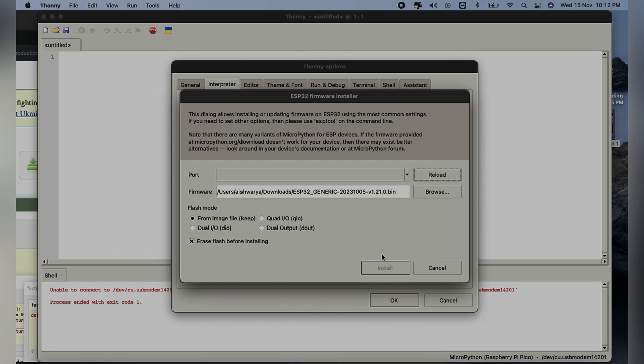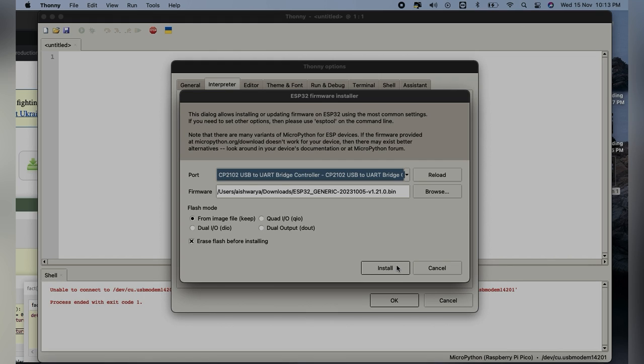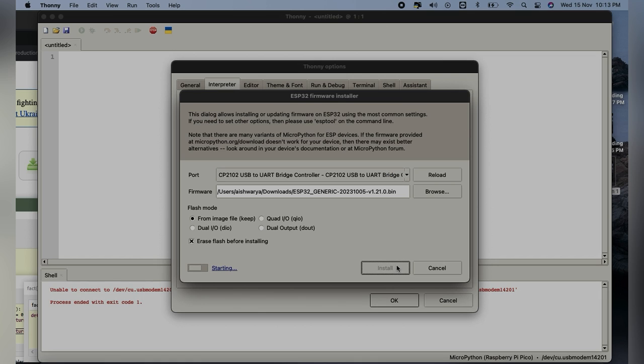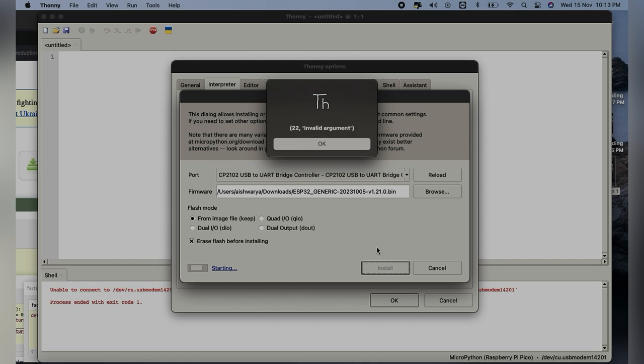Before that, we will have to reload and also click on Erase the Flash before restarting. It will take some time. Now you can see I have already found the port and click on Install.